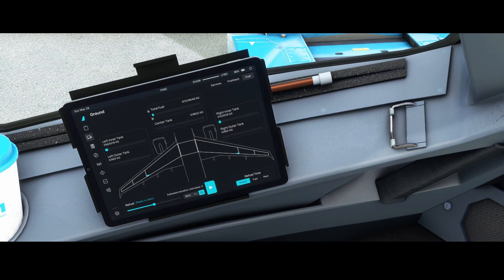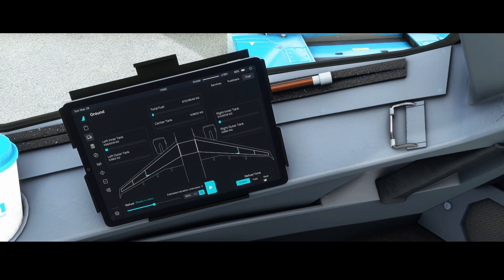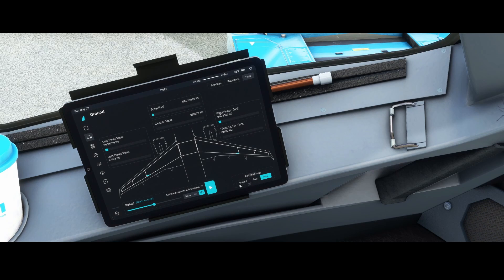In the fuel page, you can refuel the aircraft in multiple ways. You can press play to start refueling instantly, or set it to 'real' or 'fast.' In real mode it would take 12 minutes; in fast mode about 2 minutes. You can choose depending on what you prefer.